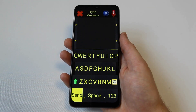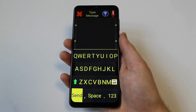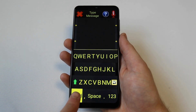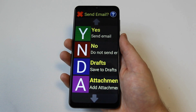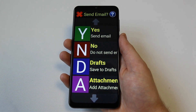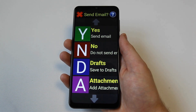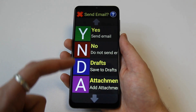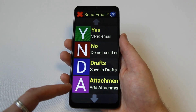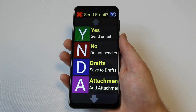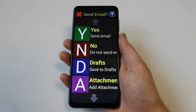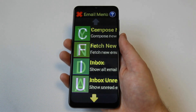To confirm the subject, select the done button in the bottom left-hand corner of the device. Next, the main body of the email can be entered and confirmed by pressing the send button in the bottom left-hand corner of the screen. The send email screen will then appear with the options: yes to send, no to cancel, drafts to save for later, and attachments where different attachments can be added such as photos, notes, and memos.